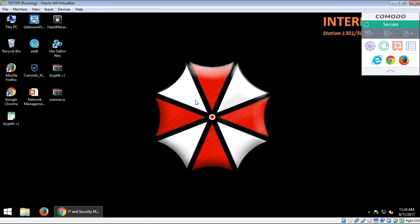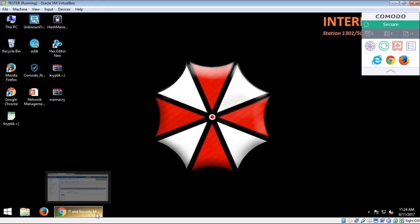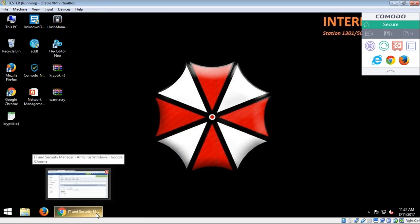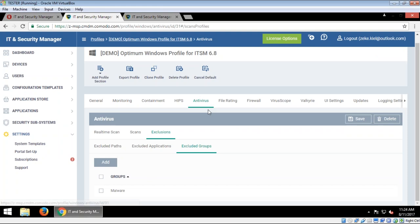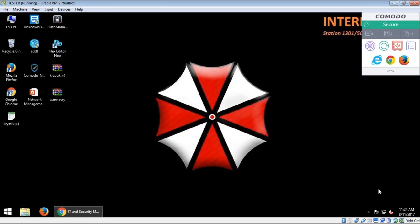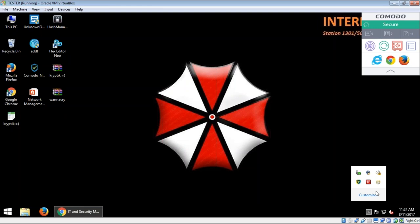Just a quick one. How does the agent update its policies? Which way around is it? Does the agent look for the policy update or is it pushed out to the agent? What do you mean? You mean the profile? Yeah. So when you've made a change on the profile on ITSM, how does the agent on your machine know there's been a change? How does the update work? Does it look for the update or does it force it down to the client?